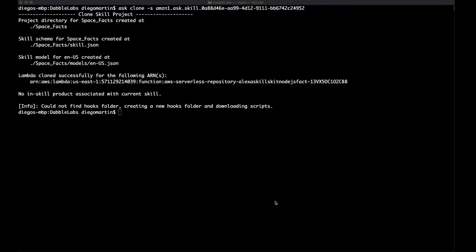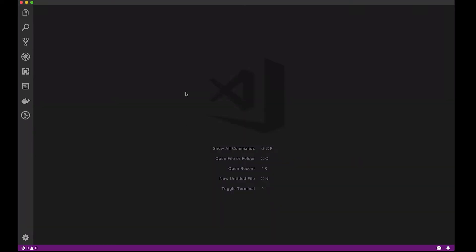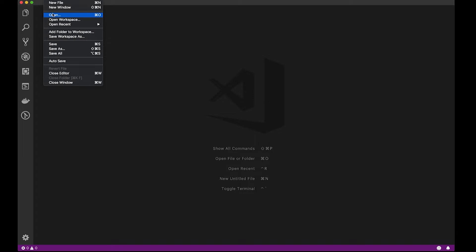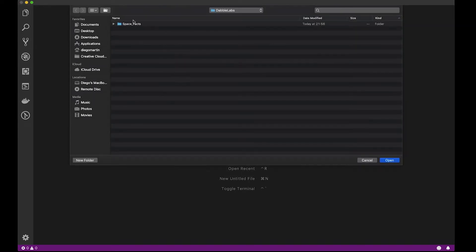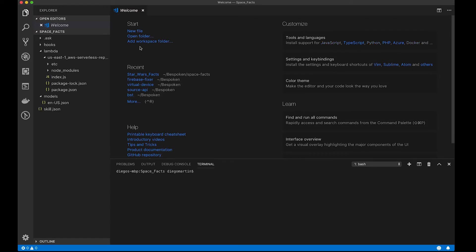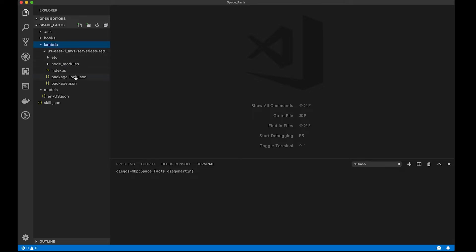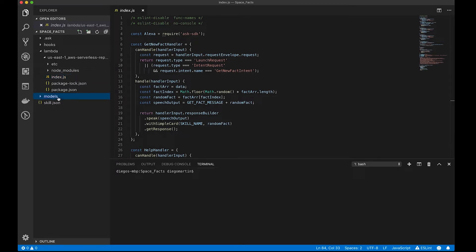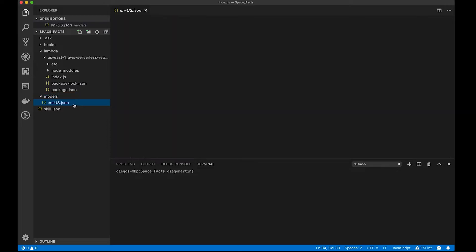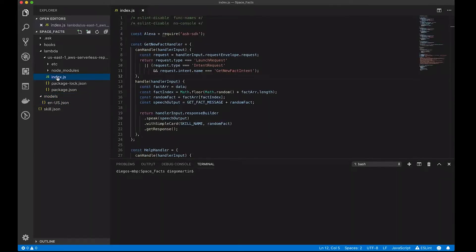Okay, so now let's go into a code editor. I'm using Visual Studio Code here, and I'm going to open the project that we just cloned, which is the spacefacts, and what we're going to find here is a set of folders, but the main ones are the Lambda folder, and this is where all the JavaScript code is stored, as well as the node modules, and the models folder, which contains the interaction model, in this case for English.